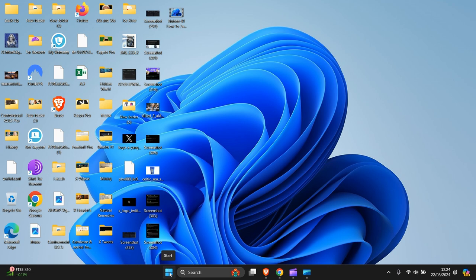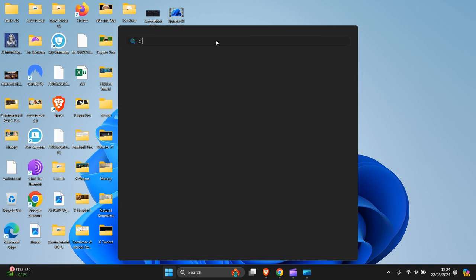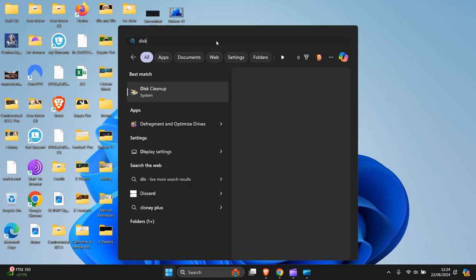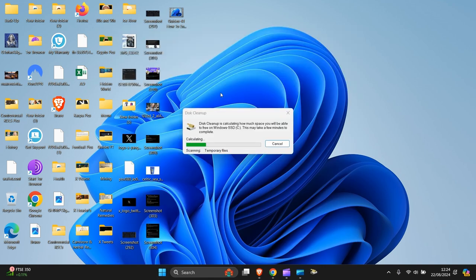So what I need to do first is go to the start down there and left click. Now you need to go to disk cleanup and click on that.